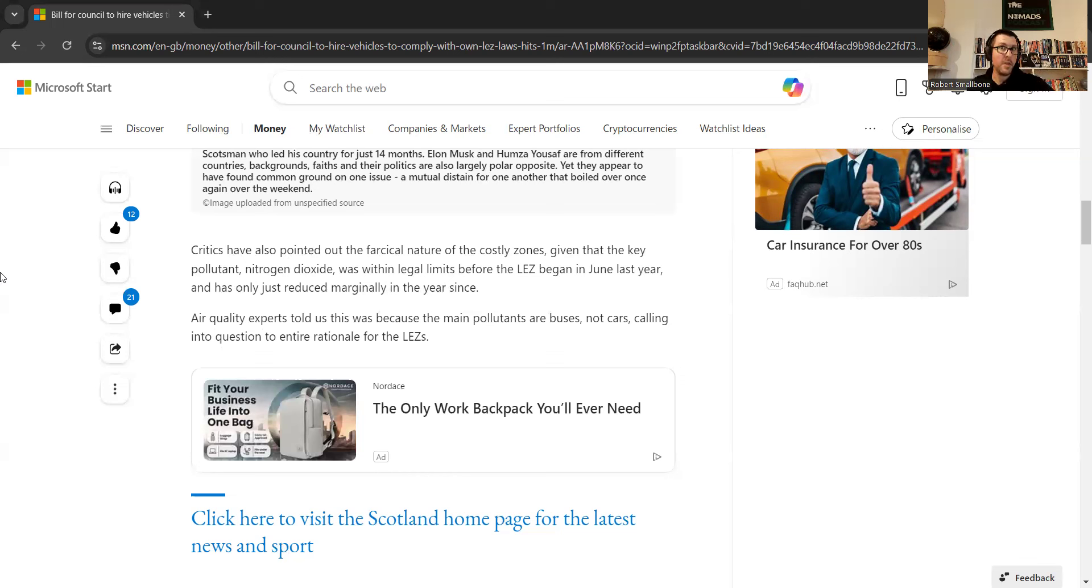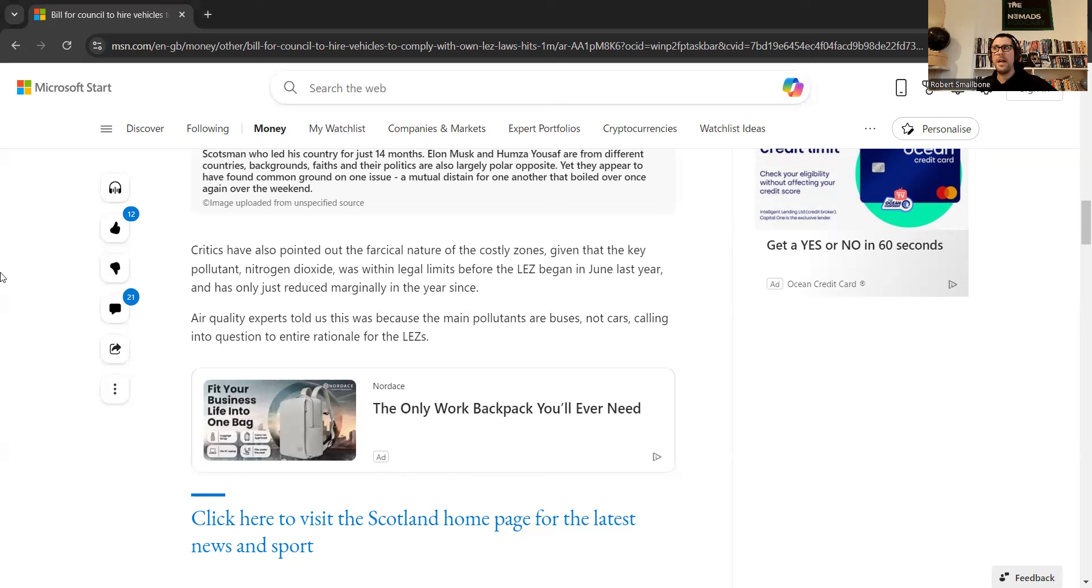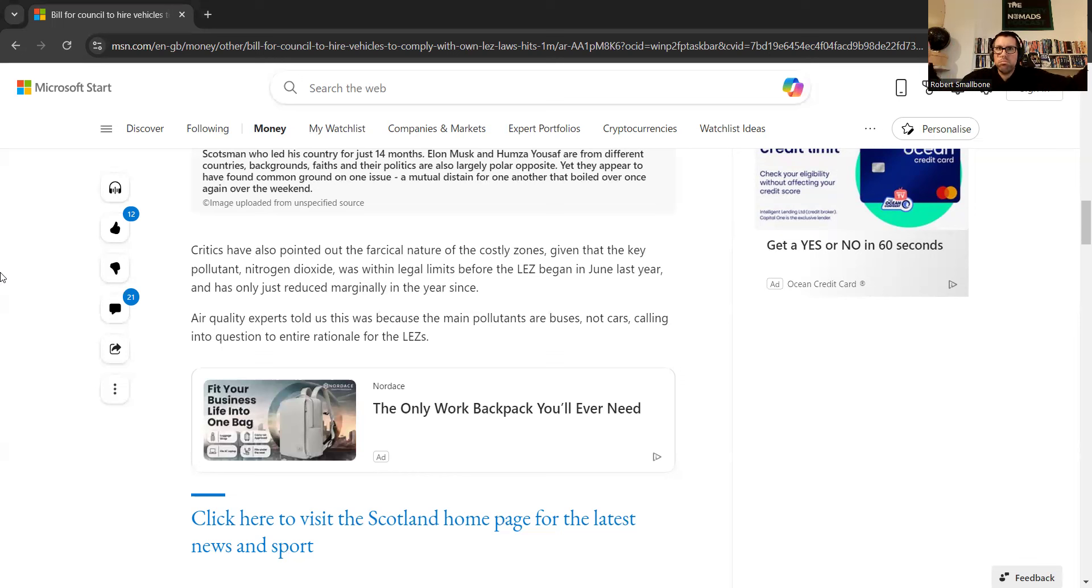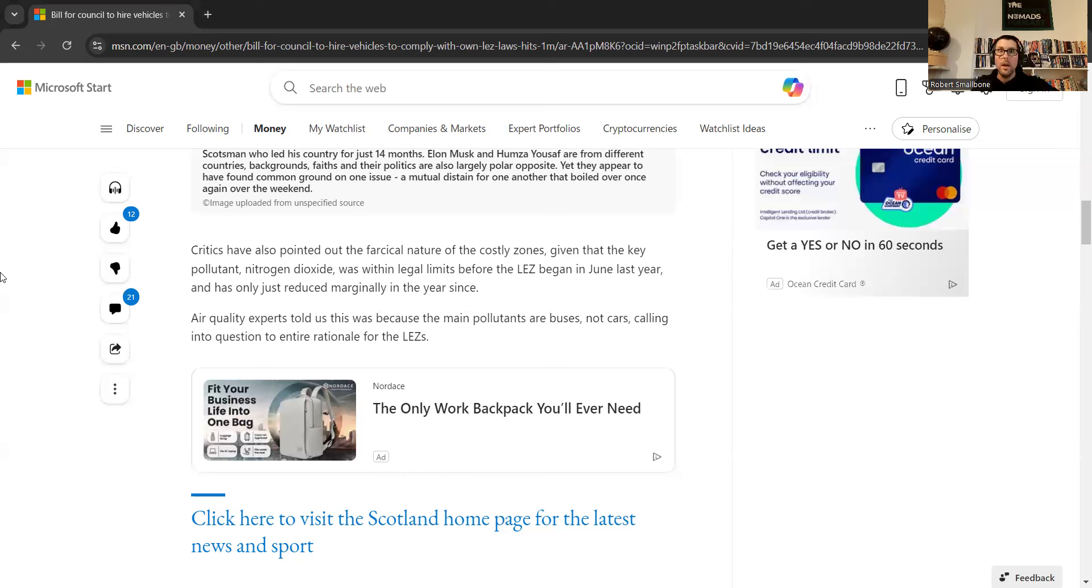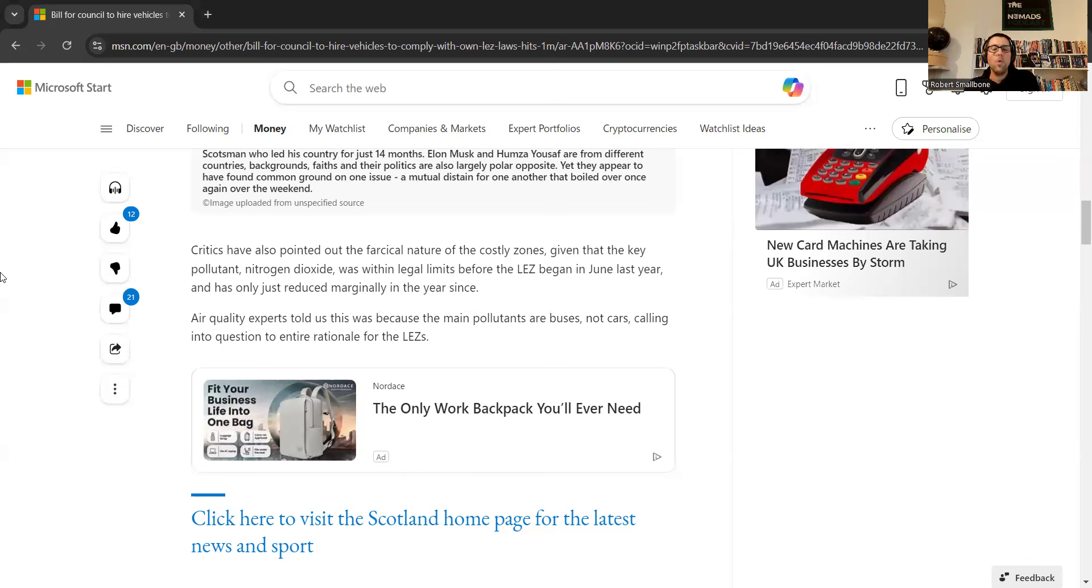Because when something like this pops up, where they're getting rid of people in, I imagine, key jobs, and then they're having to spend 1.1 million to hire vehicles to comply with emission standards that the own council have put in, while screwing over, by the sounds of it, local businesses. I mean, it's a good job I'm sat down. I don't really know what else to say on the matter. The mind boggles, and it's almost criminal.